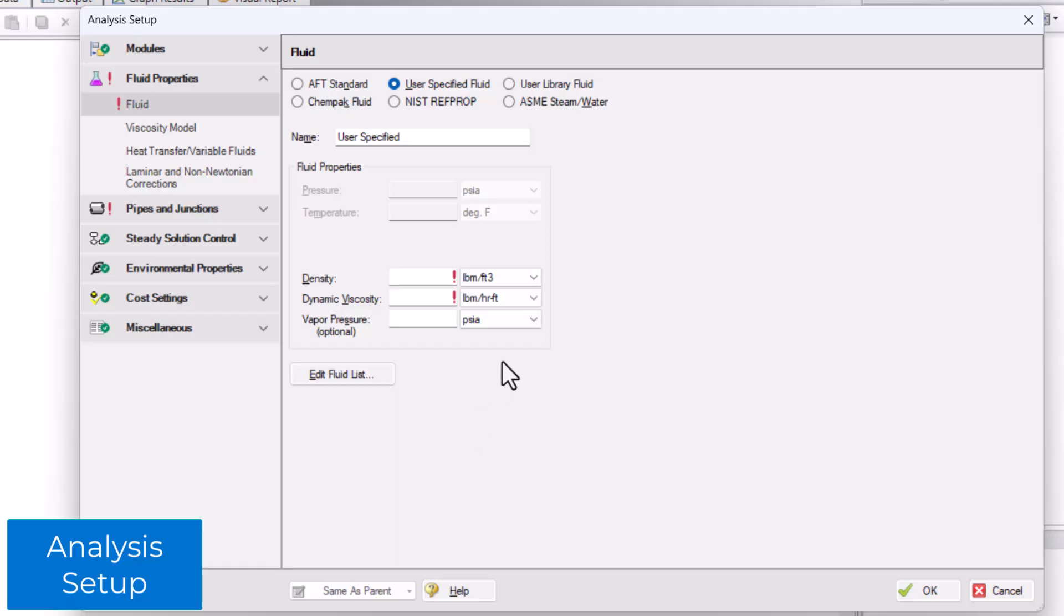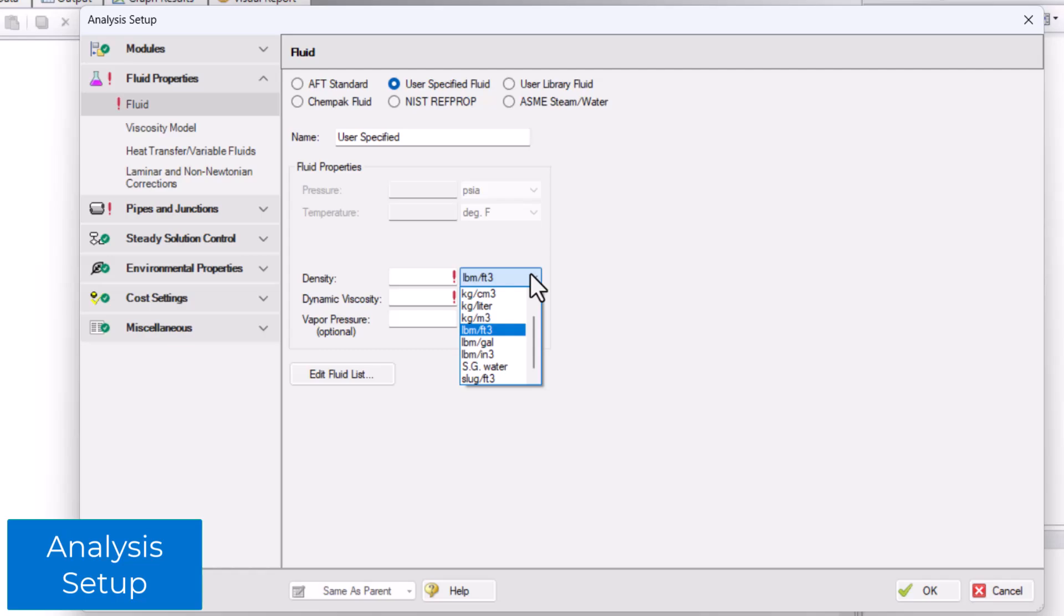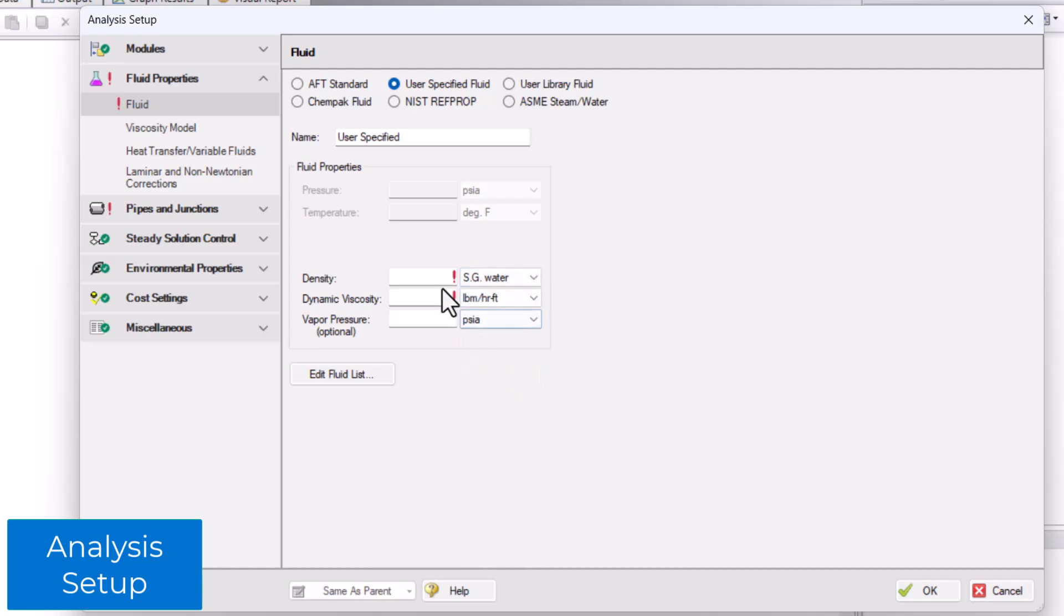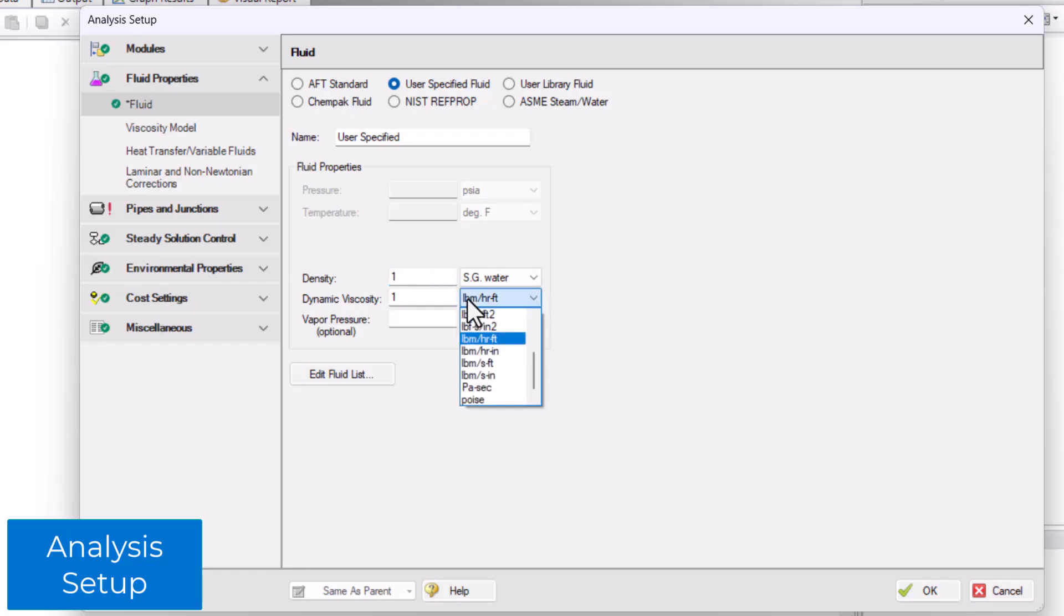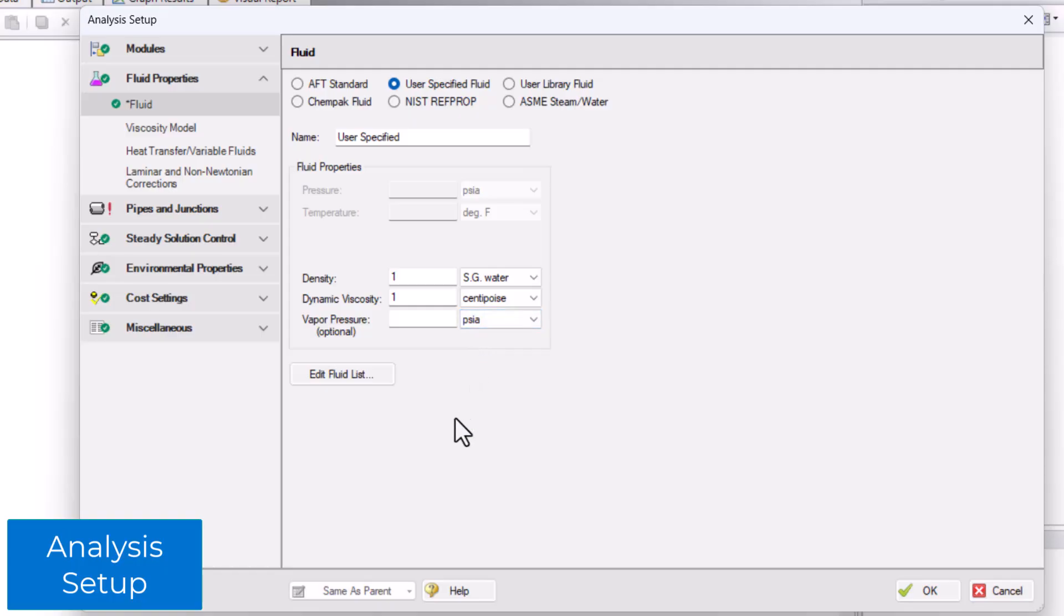You can change units from the drop-down menus. Here we'll specify appropriate values for water, such as one specific gravity of water for density, and one centipoise for dynamic viscosity to fully specify the fluid properties. We now have a green checkmark that shows the fluid properties group is complete.